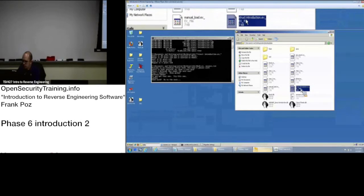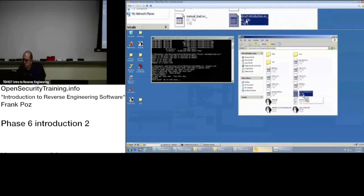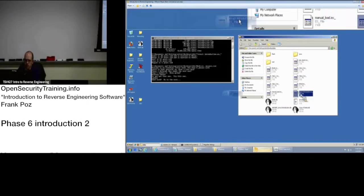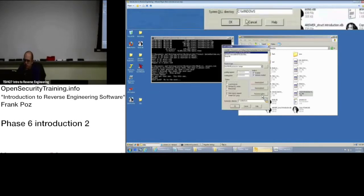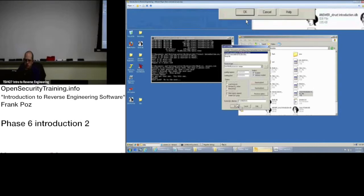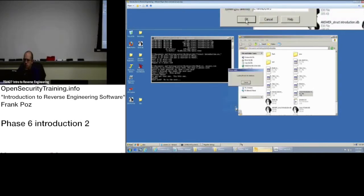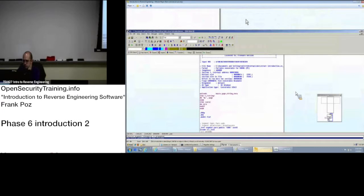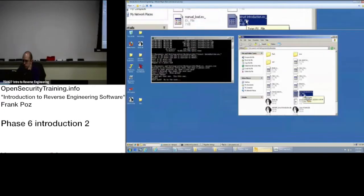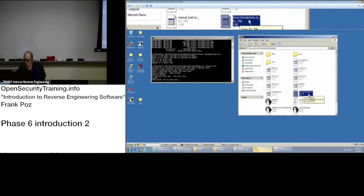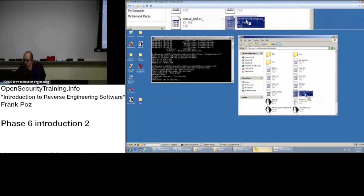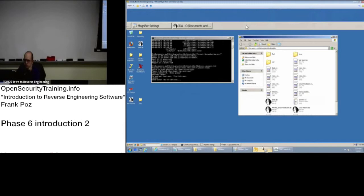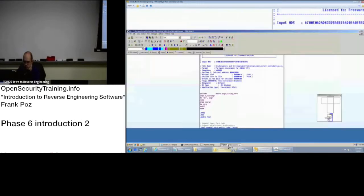If we take a look at our labs folder, there's a struct_introduction.ex file. Everyone, once you load that up in IDA, we're just going to accept the default options for loading it up. Drag and drop it into IDA, accept the defaults, and click OK until you get to the analysis screen.